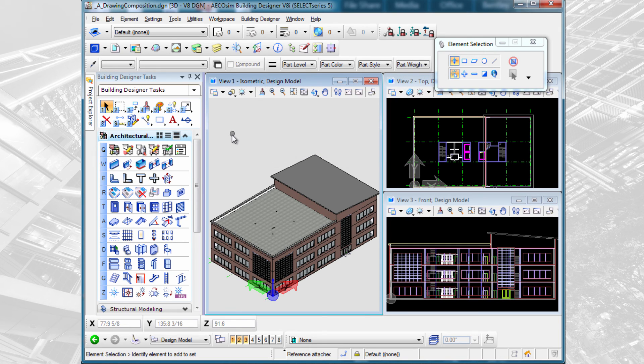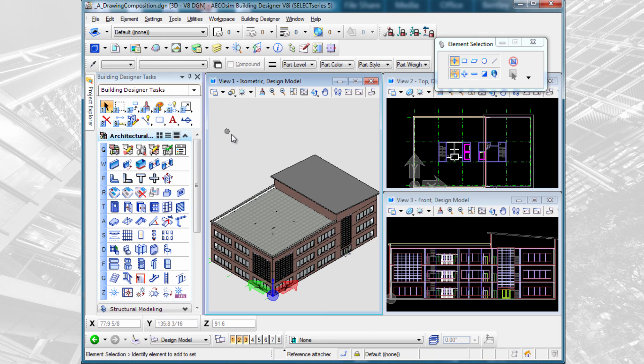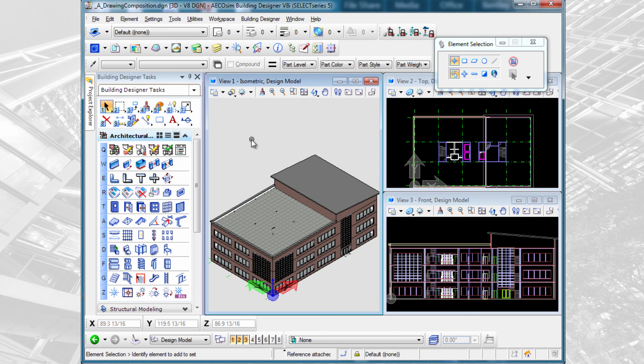If I had a mechanical model or an electrical model, and I wish to see that information on my architectural drawings, I would reference those models in as well. But right now, we have the files set up here, and we're ready to start creating building views and drawings and sheets.